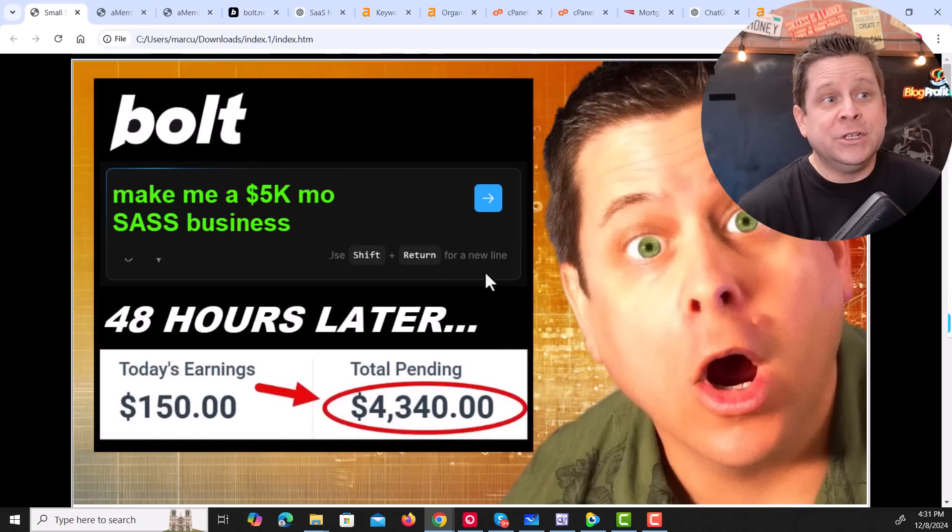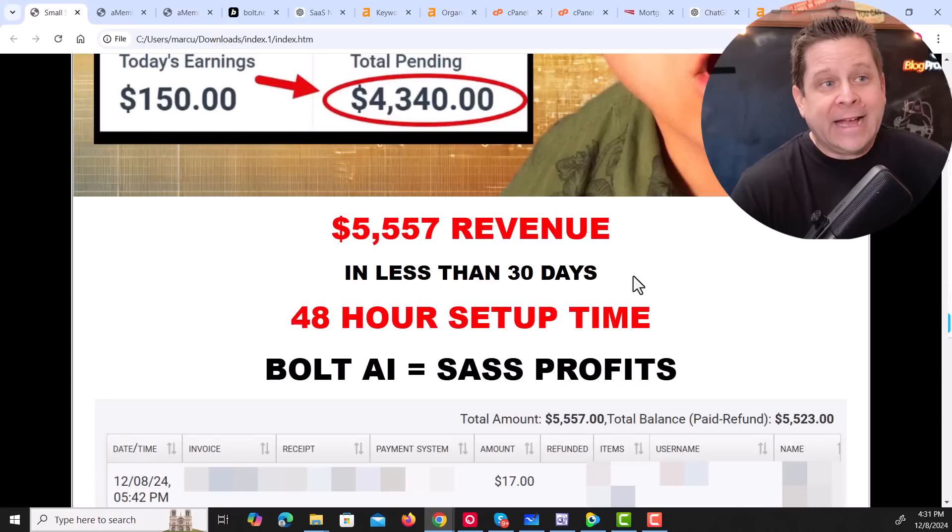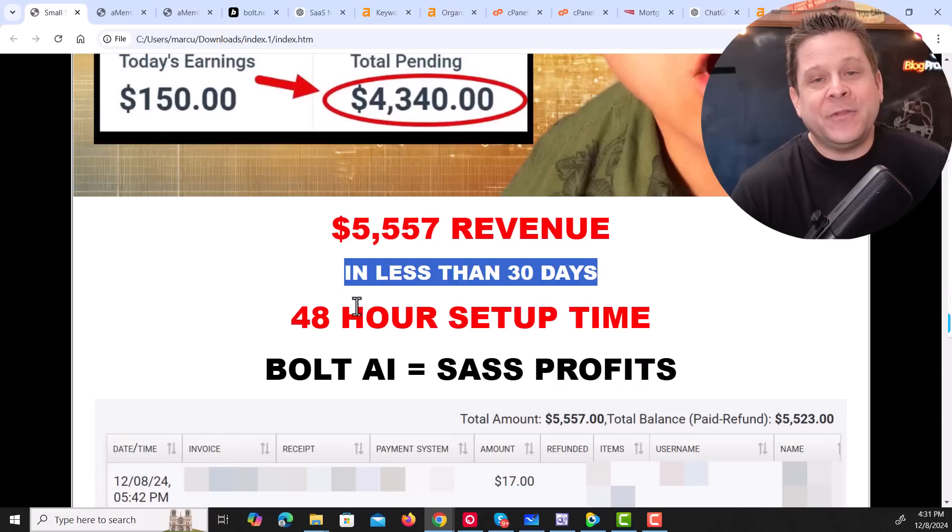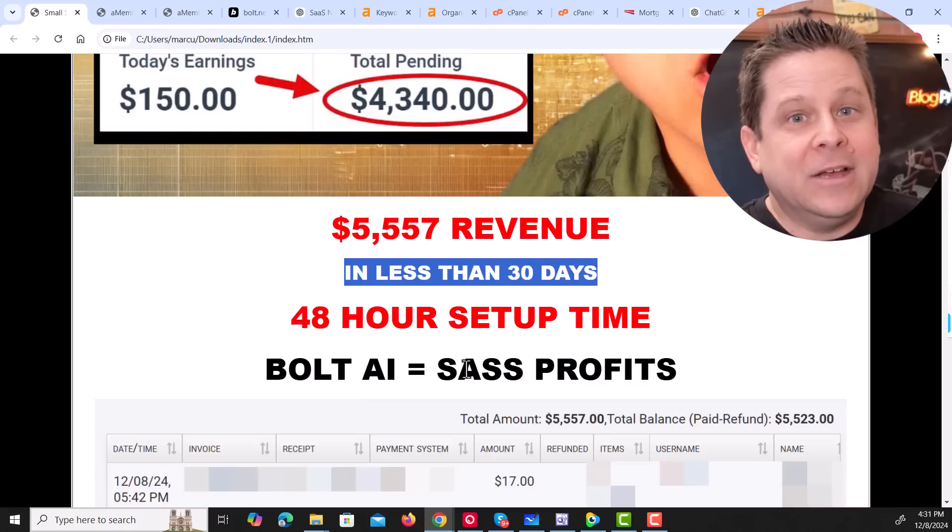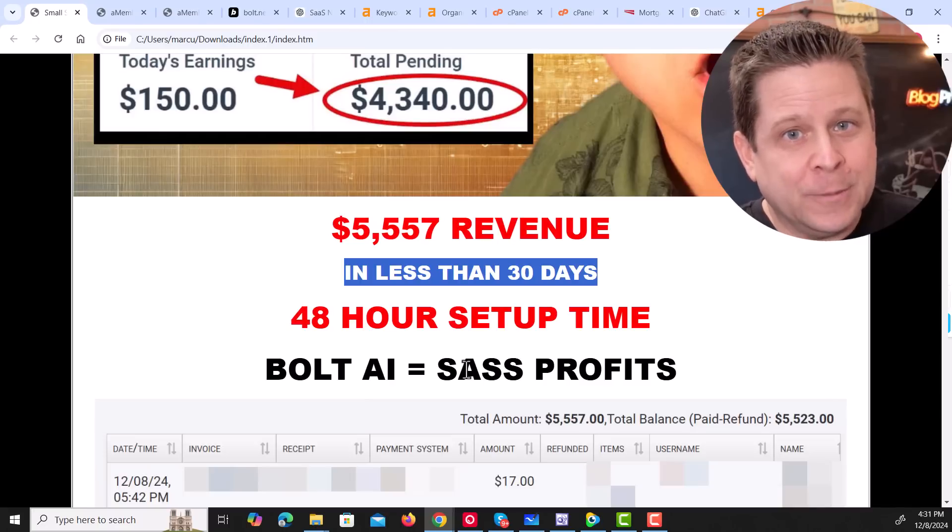That is the power of software as a service. And using Bolt's new AI tool, we can create these in minutes. And it's actually super simple. In fact, this business is less than 30 days old, which means Bolt AI equals big profits for you.